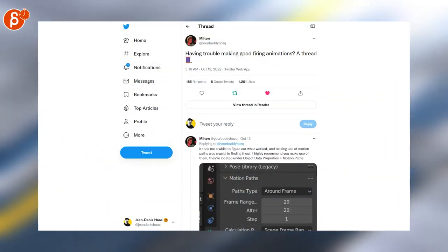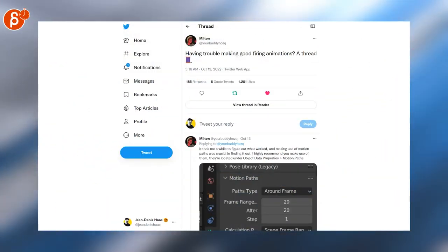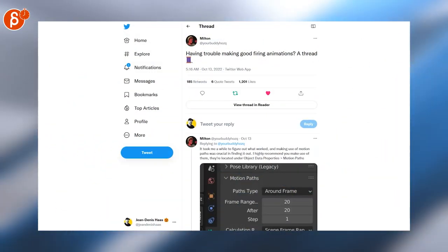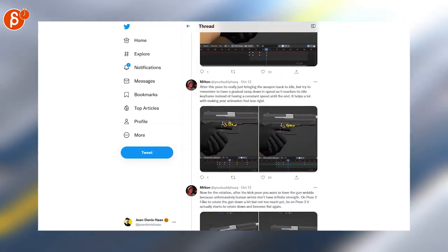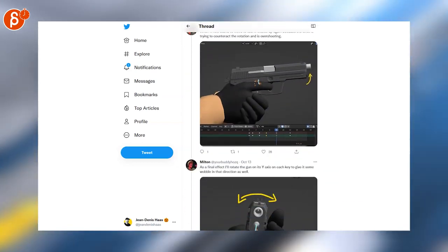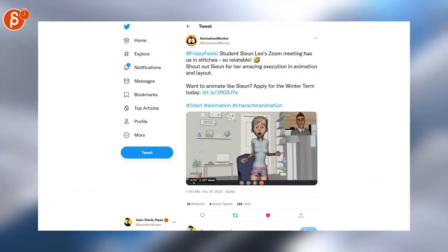Speaking of threads, here's one for having trouble making good firing animations. Here is another thread all the way down with examples. Very detailed. Very cool.